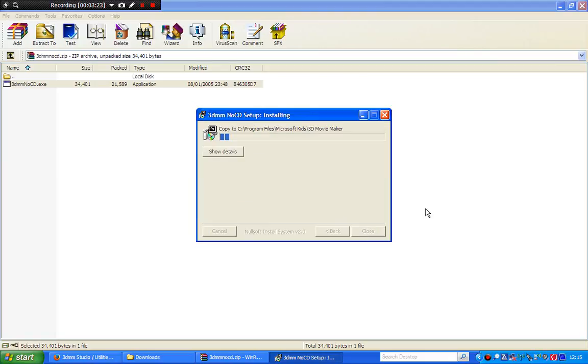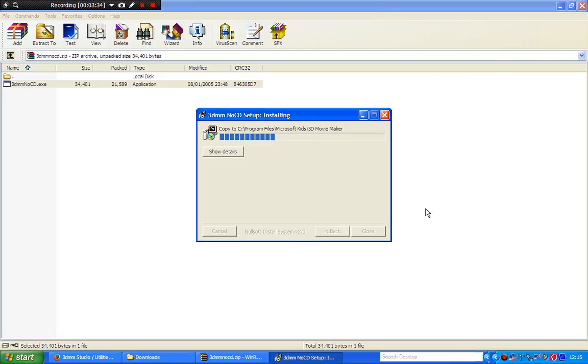Now what it's doing is copying all of the files that are on the CD onto your operating system. So now it will run from the operating system rather than your CD. When it's done, you can take your CD out. You won't be using that again.